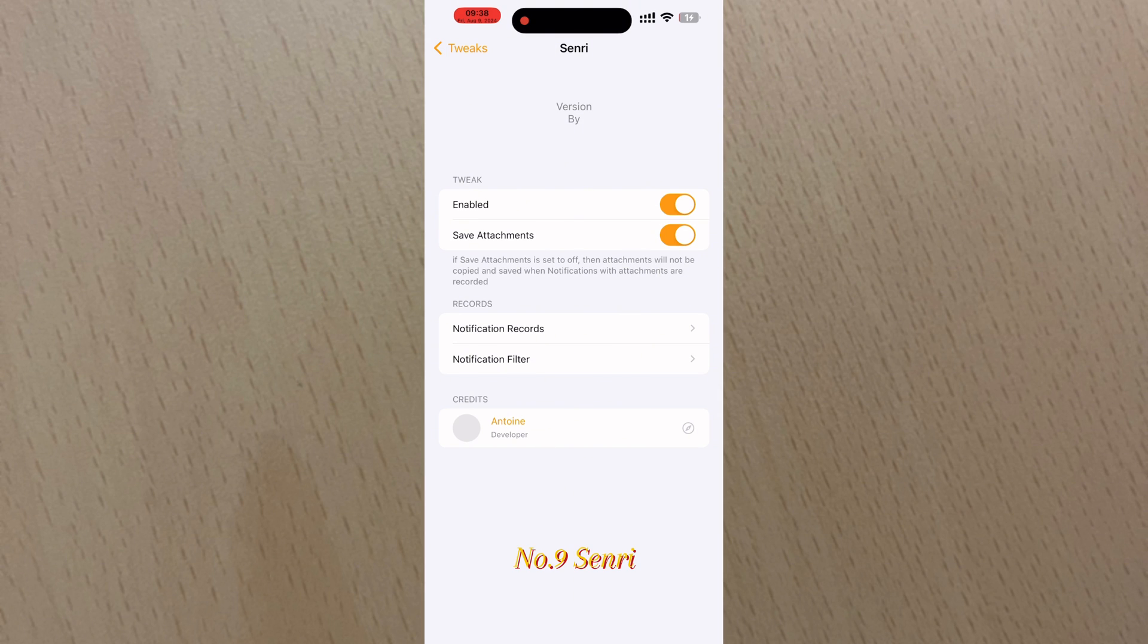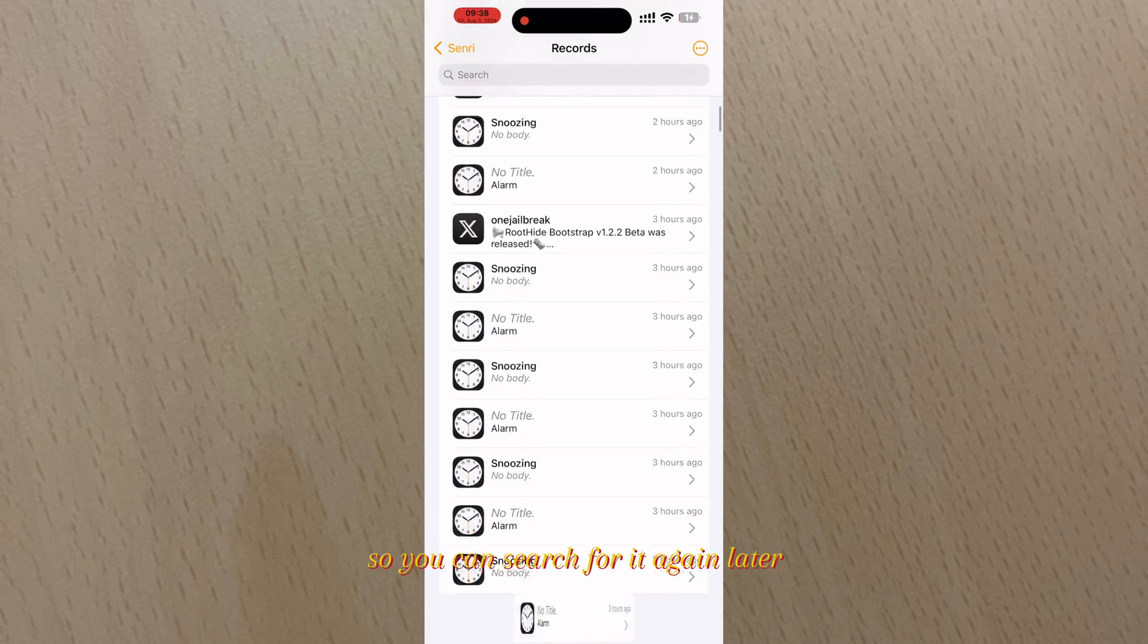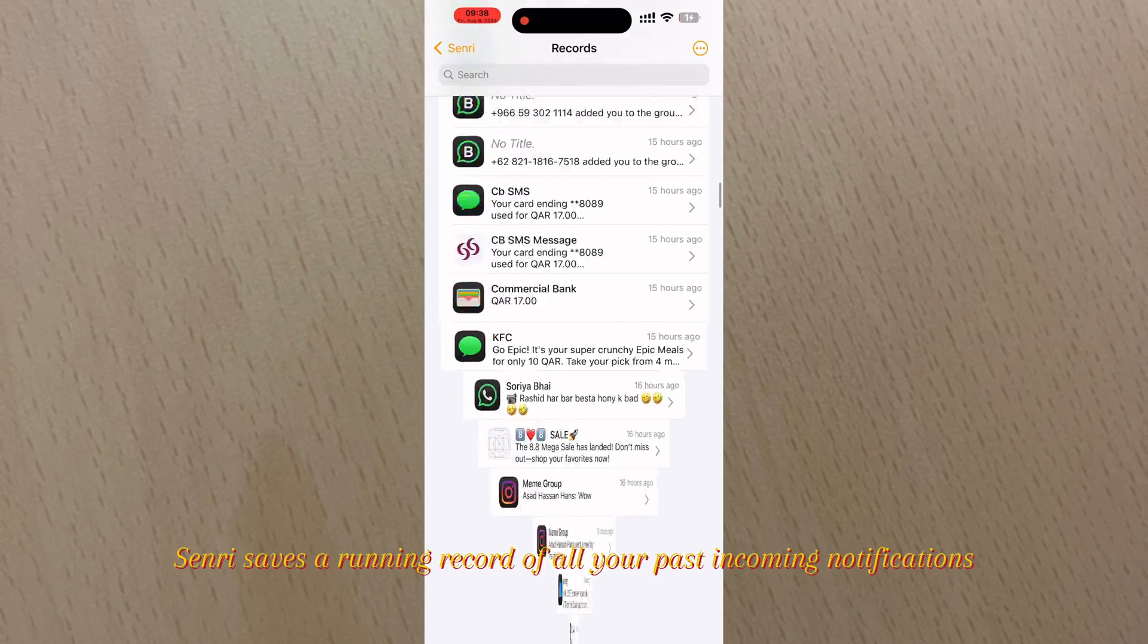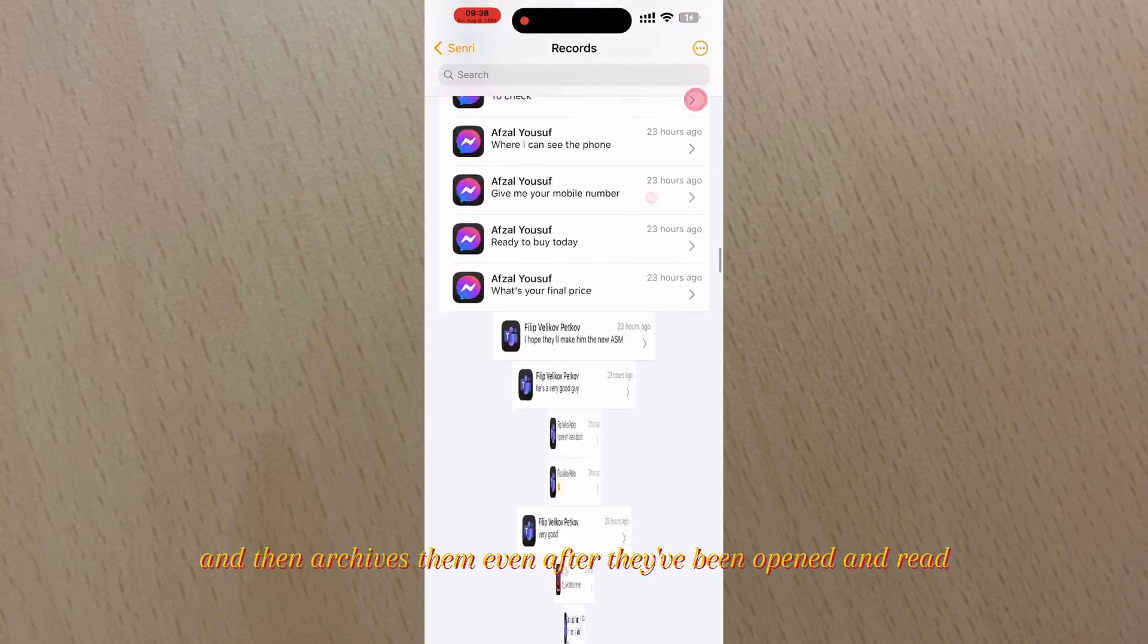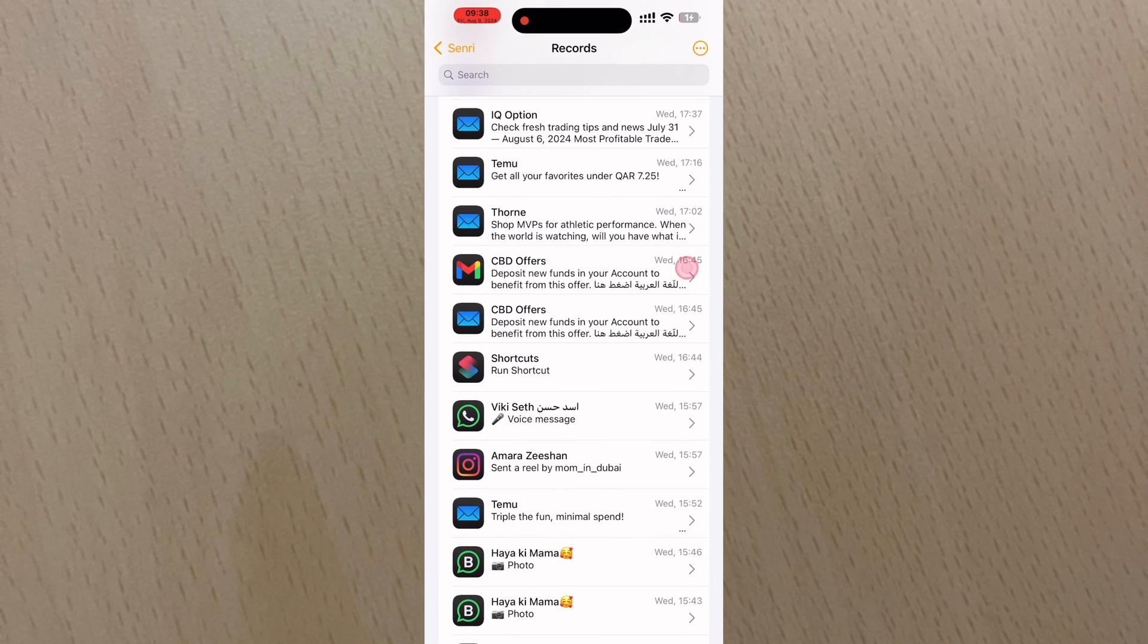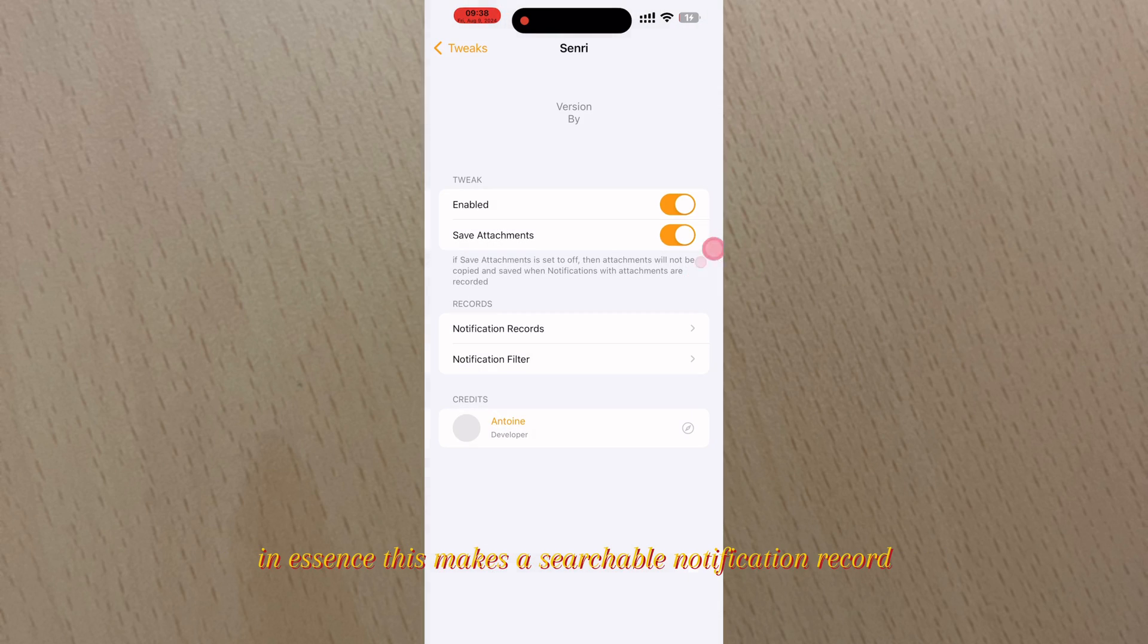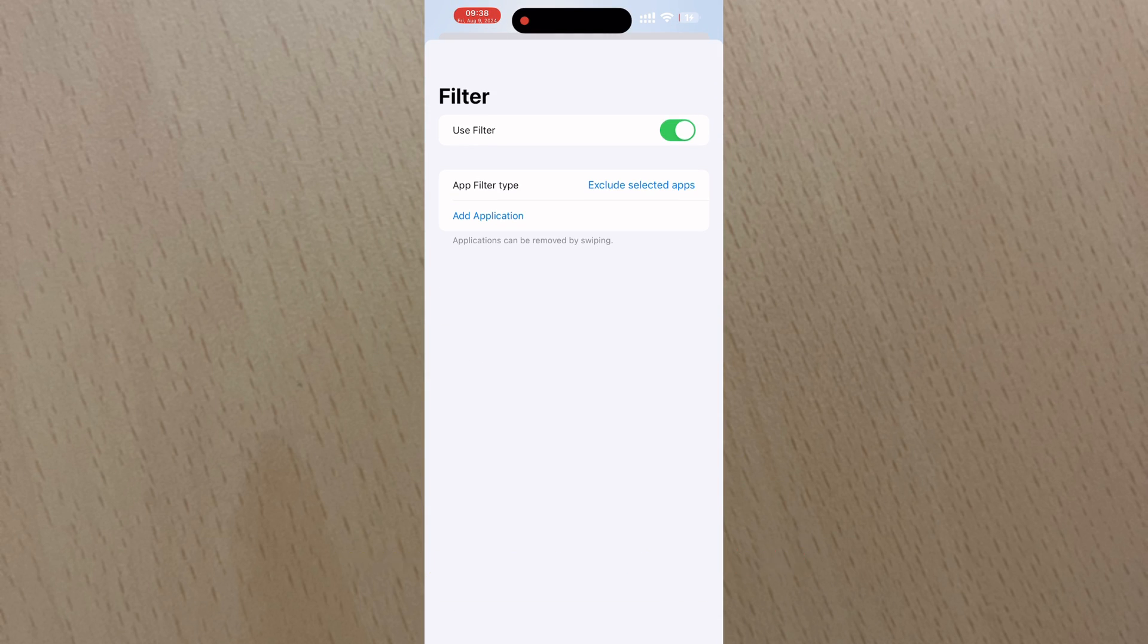Number nine: Senri. Senri archives every notification you open on your iPhone so you can search for it again later. Senri saves a running record of all your past incoming notifications and then archives them even after they've been opened and read. In essence, this makes a searchable notification record so that you can quickly and easily find notifications that you might be trying to find.